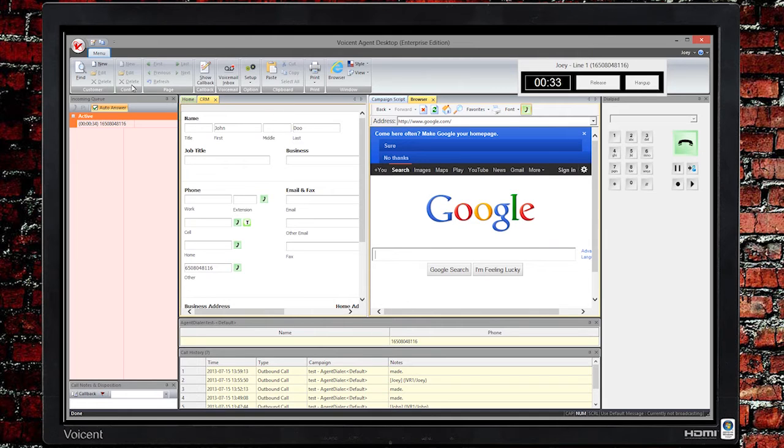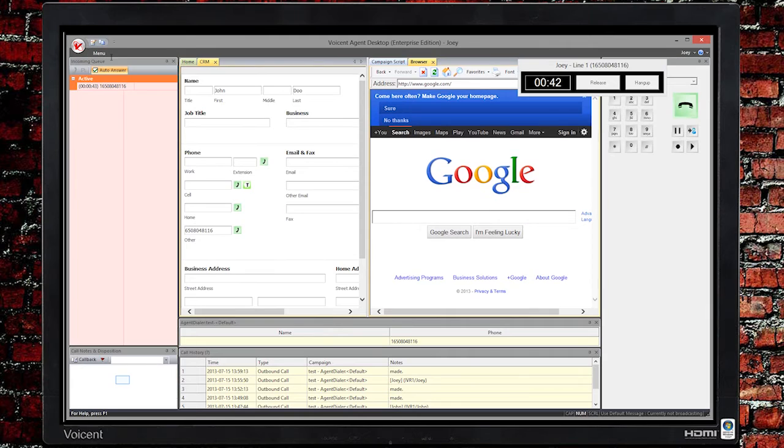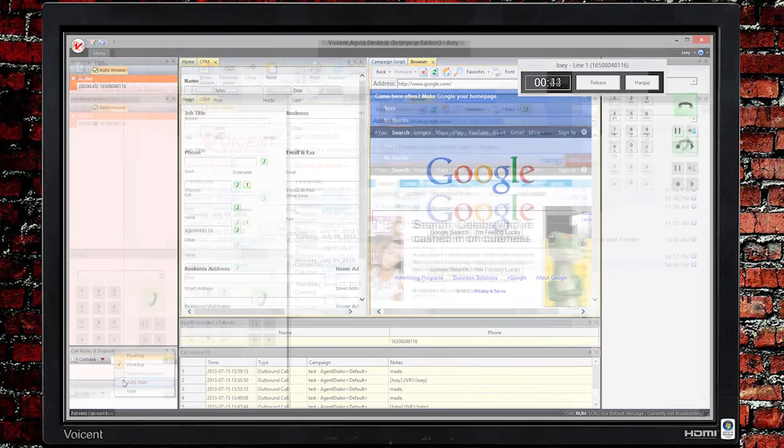If you require more workspace, you can double-click the Menu tab to hide the toolbar. You can hide the windows by simply right-clicking and choosing Auto Hide.